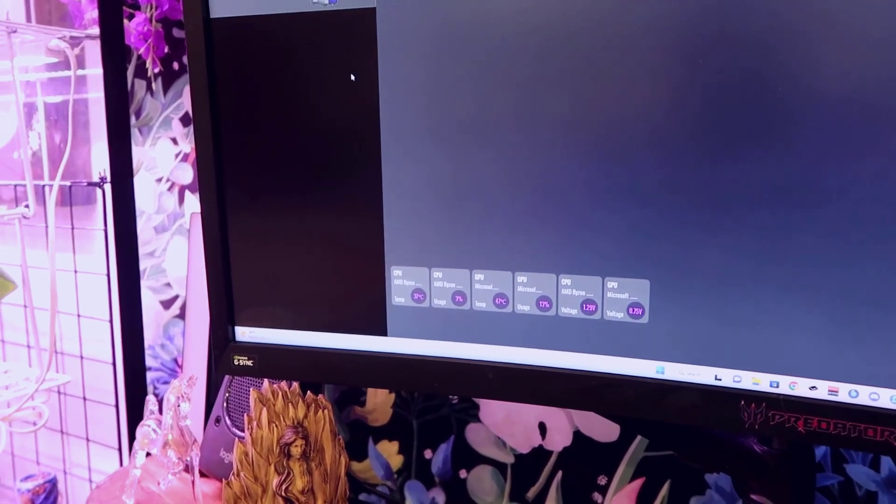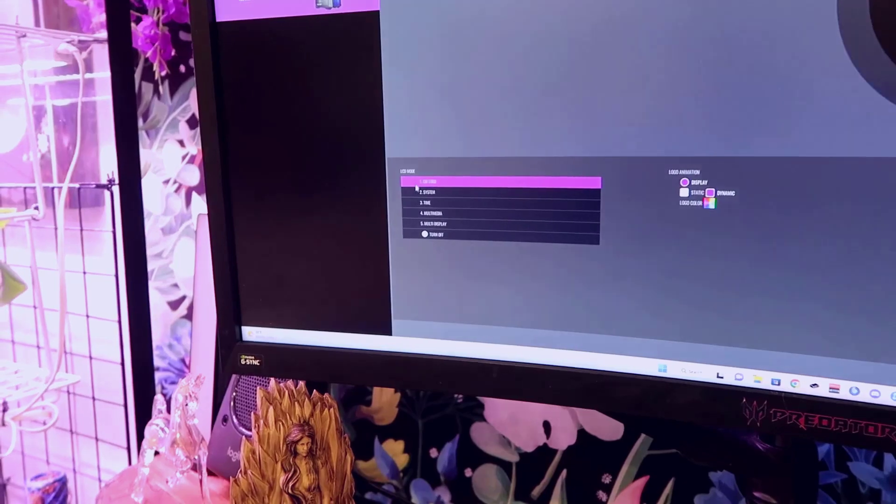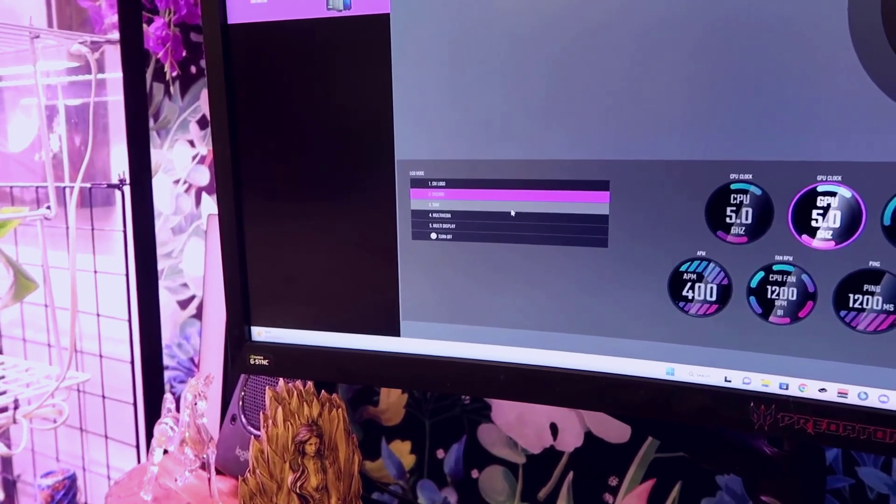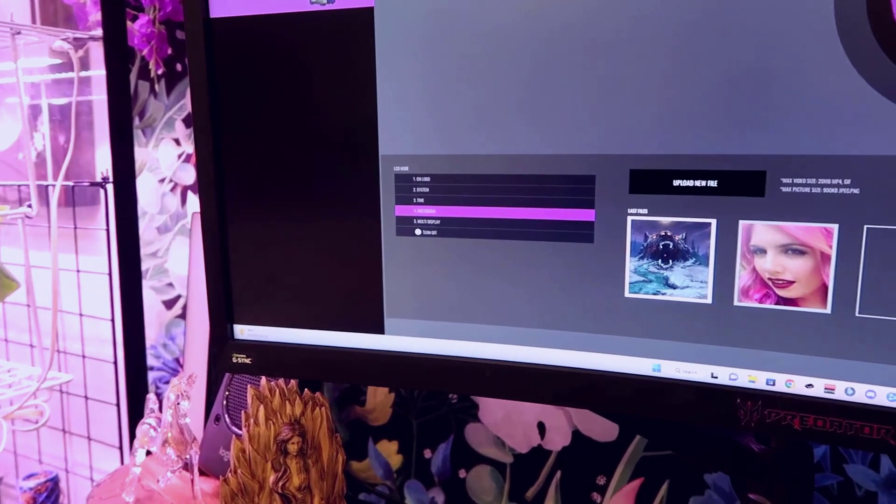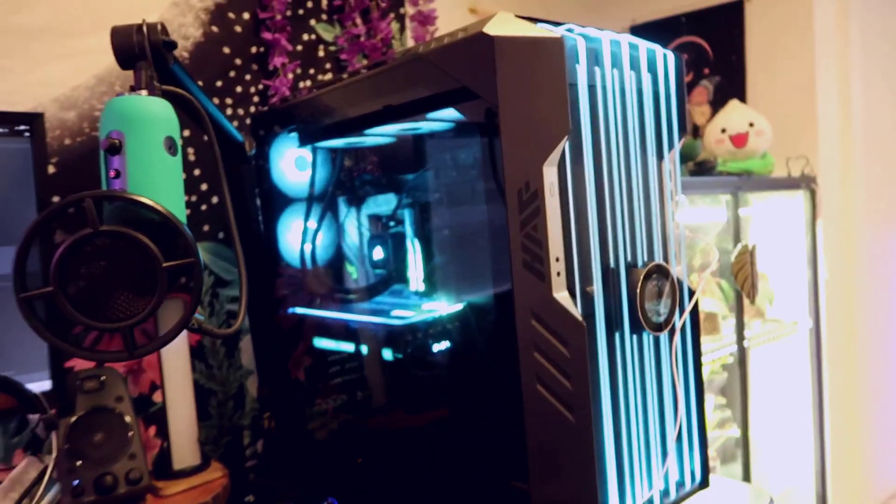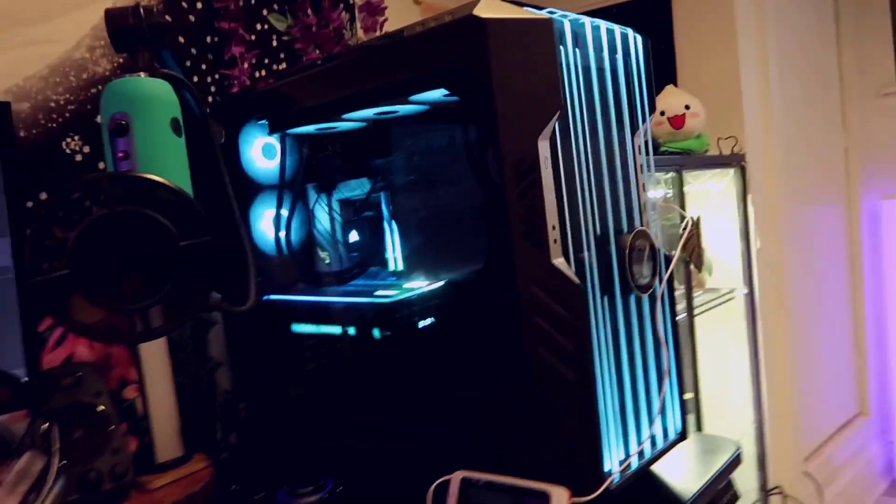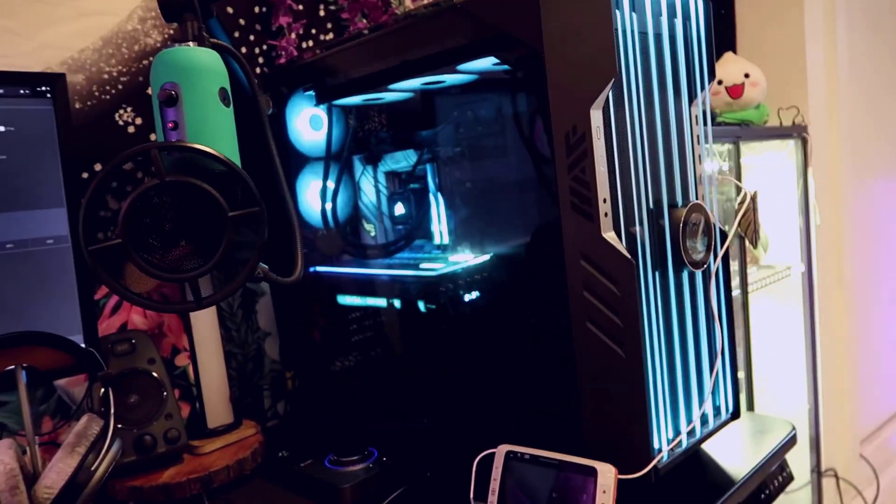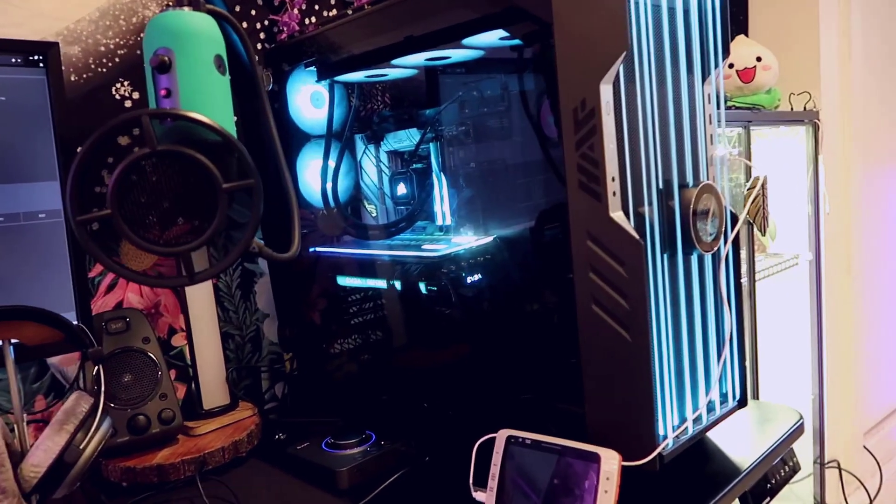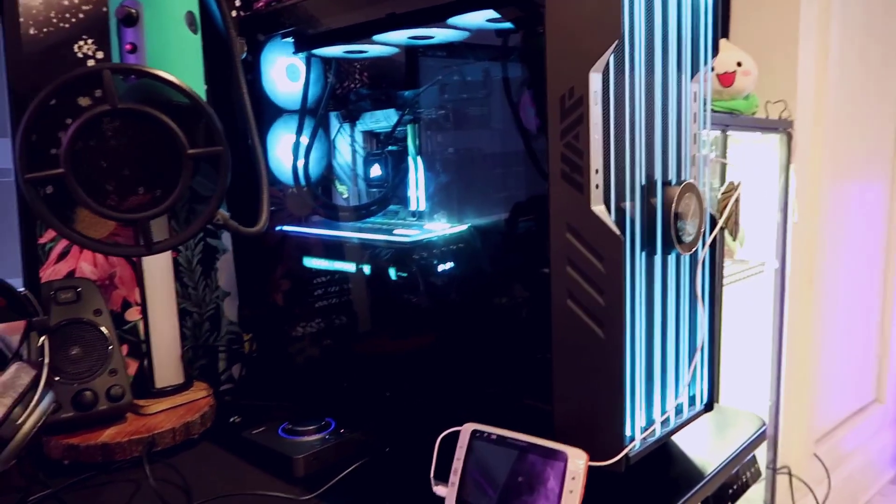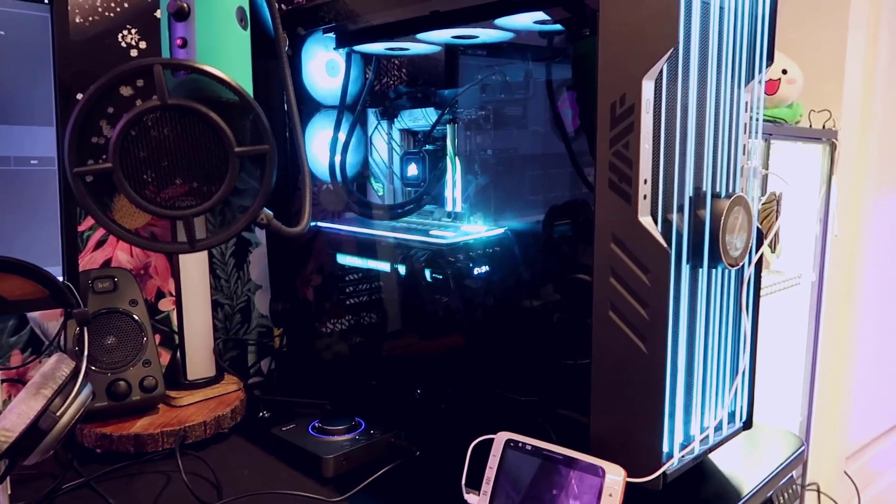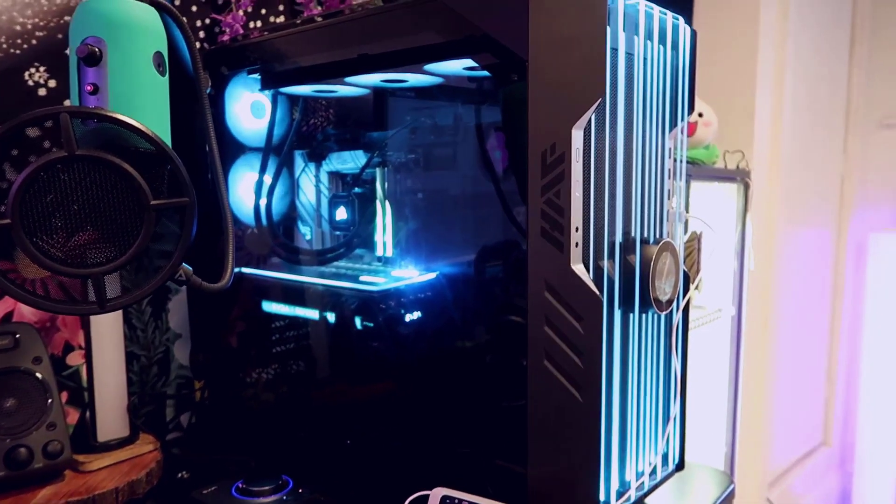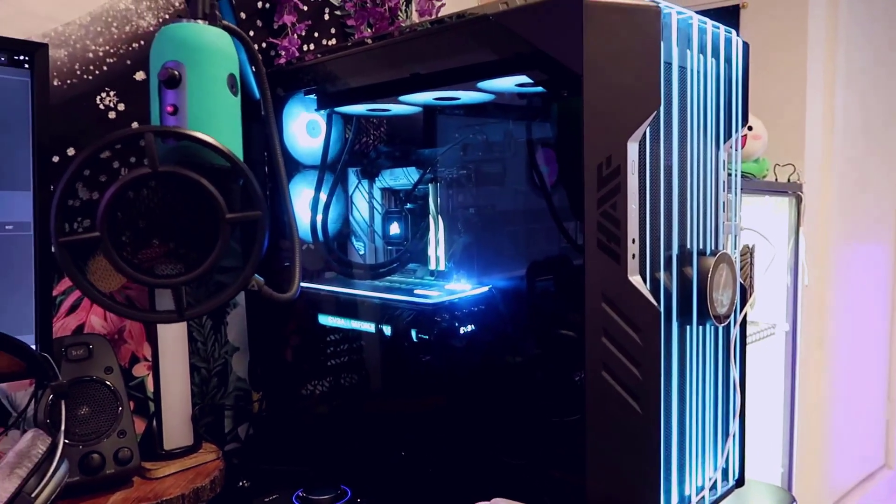But overall pretty happy with the way this all turned out. Overall I think if you're looking for something that you want really the biggest probably craziest case I don't recommend something like this if you plan on going to like LAN parties because it's just absolutely massive I don't even try to move it on my own because it's just so big every time we moved it to and from the kitchen I actually had my wife helping me.